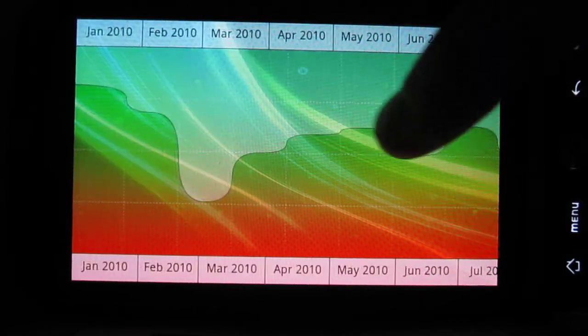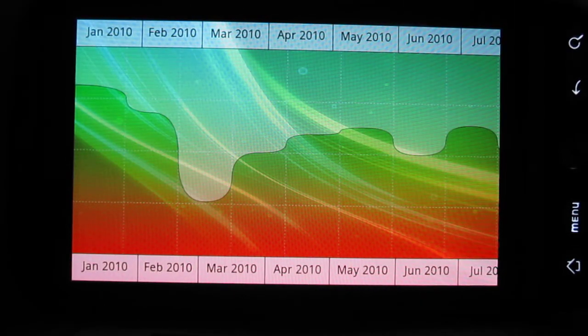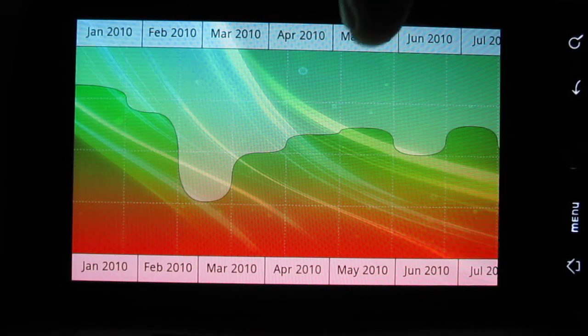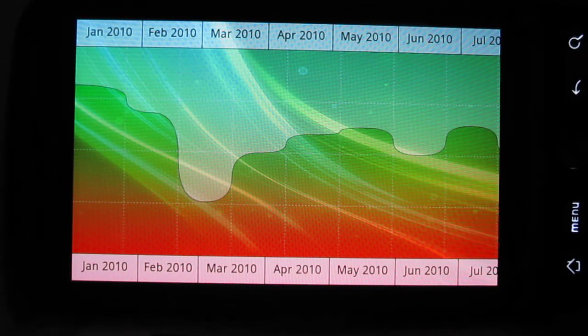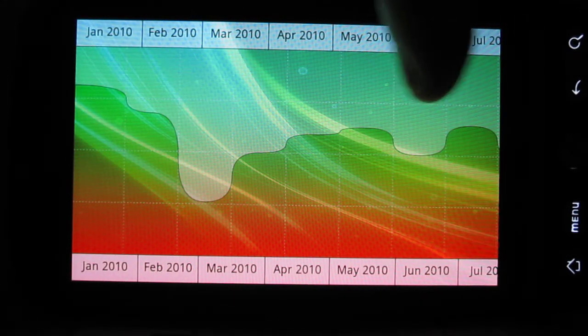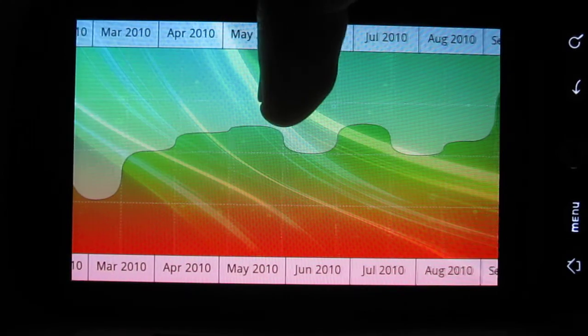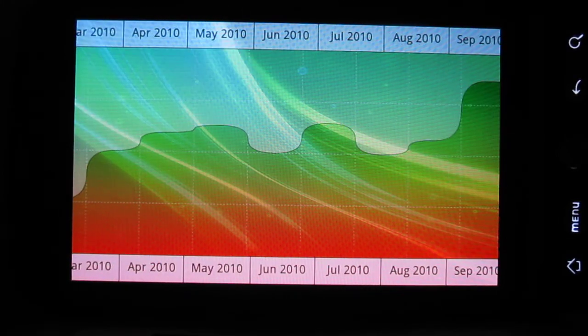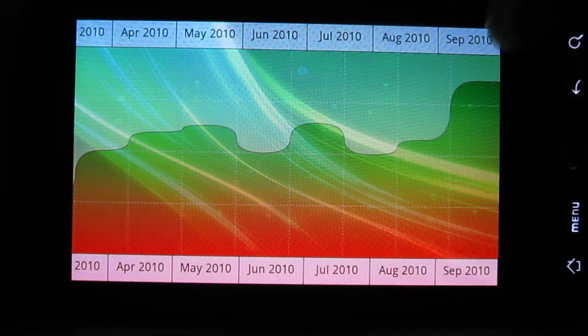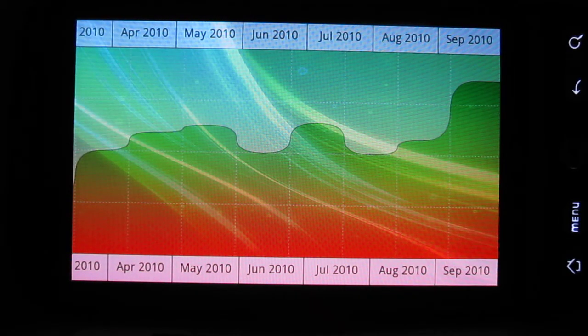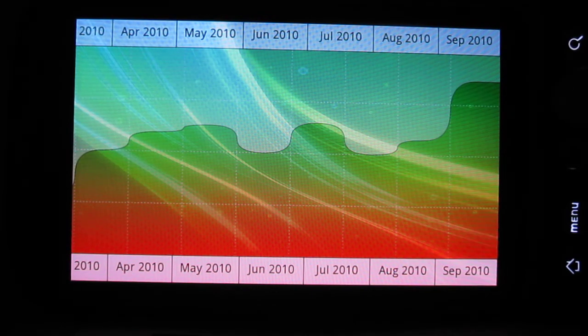We can see that here we almost have a full year. It's kind of a nice way of analyzing the data. We could say September was a really good month — so that's quite nice.